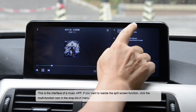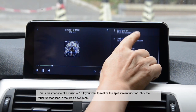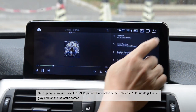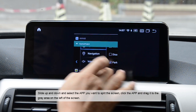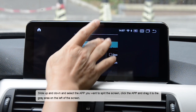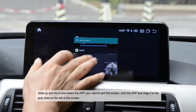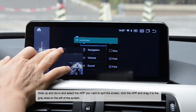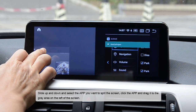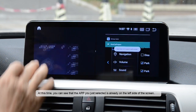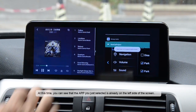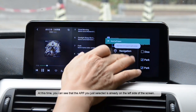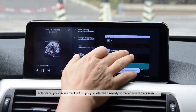Slide up and down and select the app you want to split the screen. Click the app and drag it to the gray area on the left of the screen. At this time, you can see that the app you just selected is already on the left side of the screen.